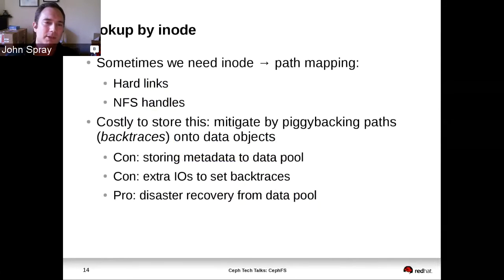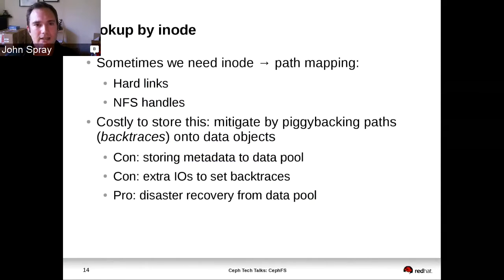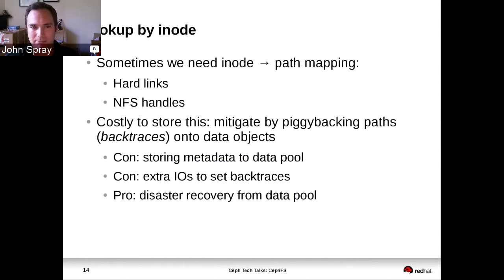We additionally have to support lookup by inode. For anybody implementing a file system that supports full POSIX semantics, you have to have this essentially double index for inodes — sometimes you look them up by path, and sometimes you look them up by inode number. In order to lookup by inode number, we have this extra attribute on the first data object of files. We call it a backtrace, and we can get to it directly by inode number because we name our data objects after the inode number.